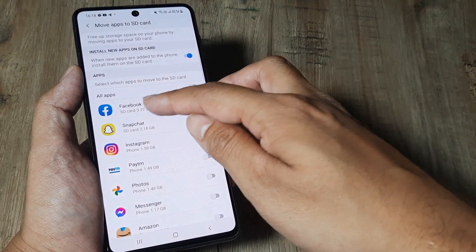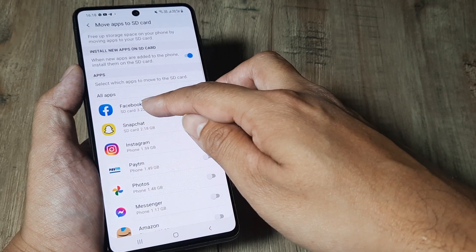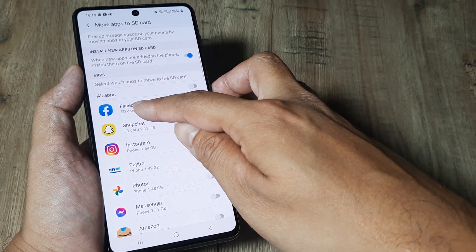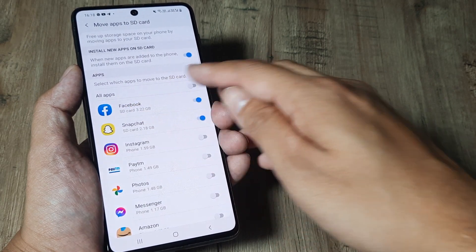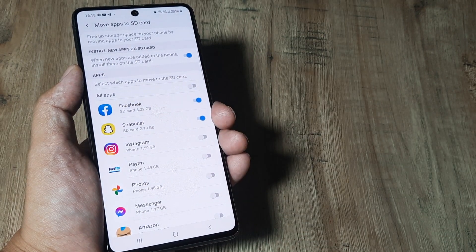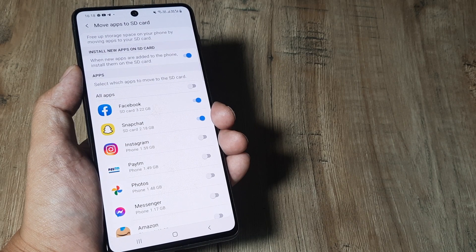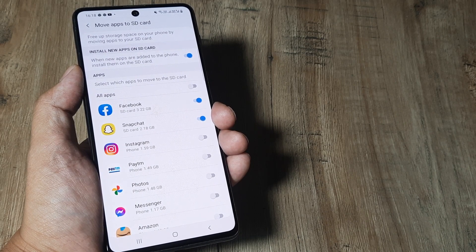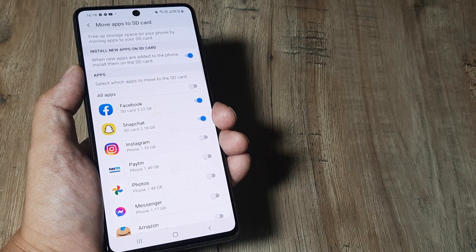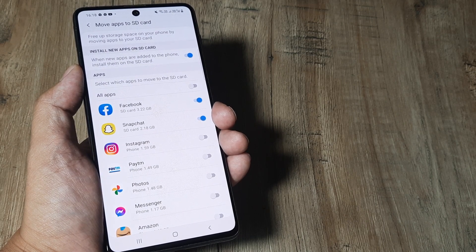Now, once it's been done, you can see that it says Facebook and below this, it writes SD card. So what it means is that now Facebook is being saved on the SD card.